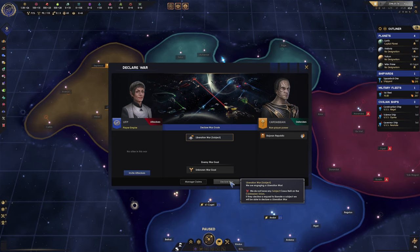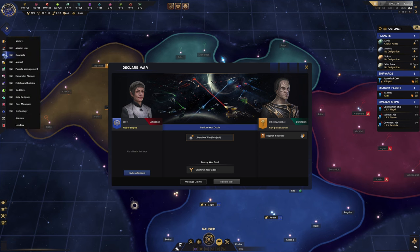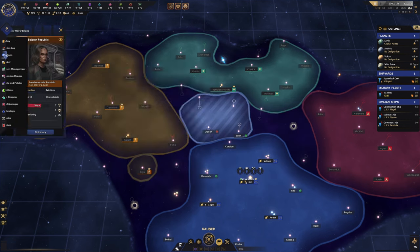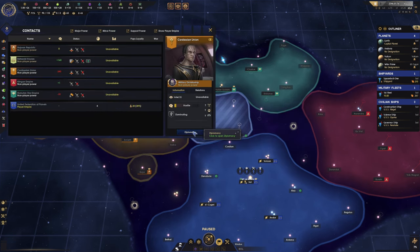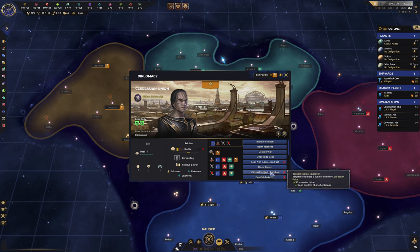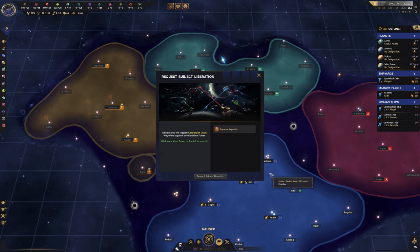If they decline a request to liberate a subject, we will be able to declare a liberation war. So what that means is, before we can declare a liberation war, we first have to talk to the Cardassian Union to see if they're willing to liberate the subject on their own.